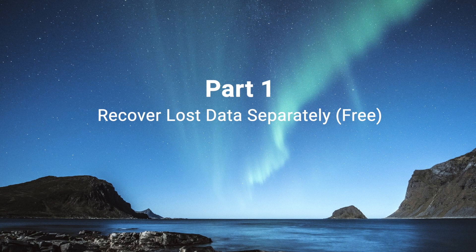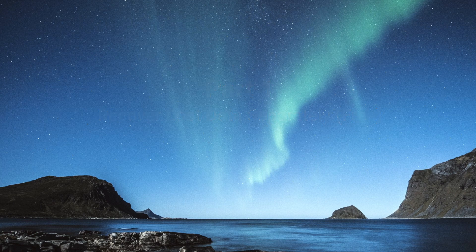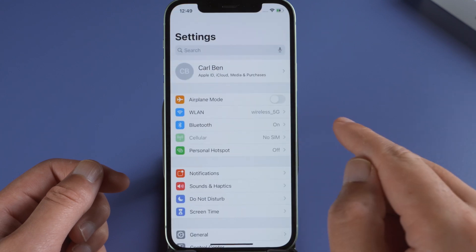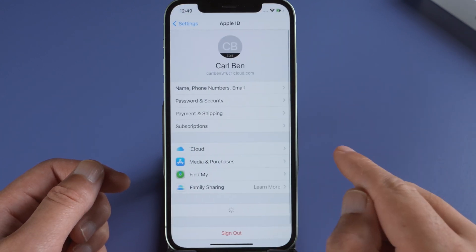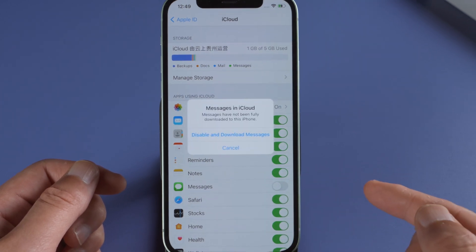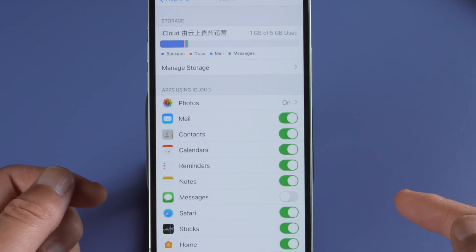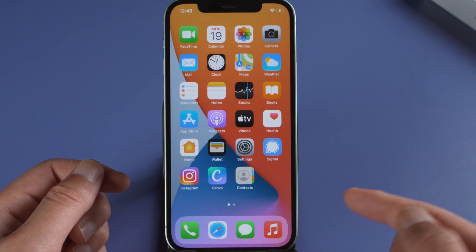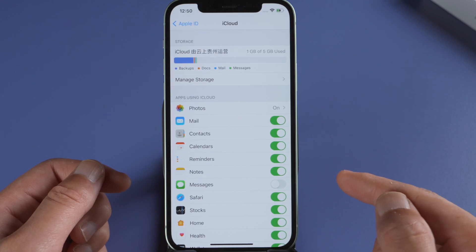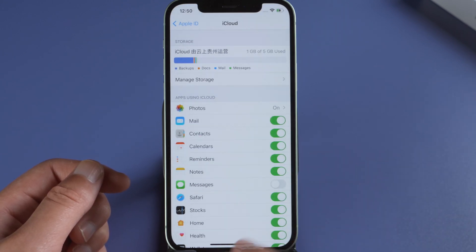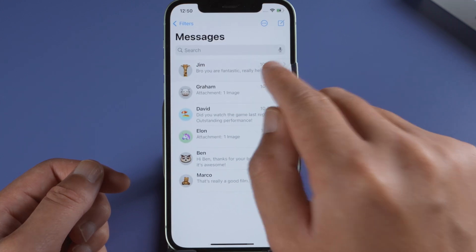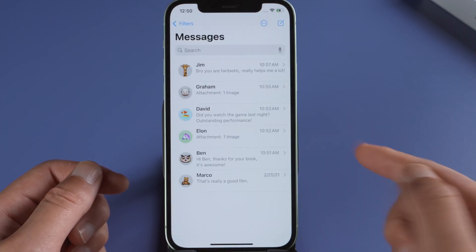In the first part, you'll learn how to recover them one by one for free. To recover deleted messages, go to Settings, your account name, then iCloud. Find Messages and toggle the switch off. Then tap 'Disable and Download Messages.' If they haven't shown up, fret not — just do it one more time. Boom, there they are. This works when you have turned on iCloud for Messages.